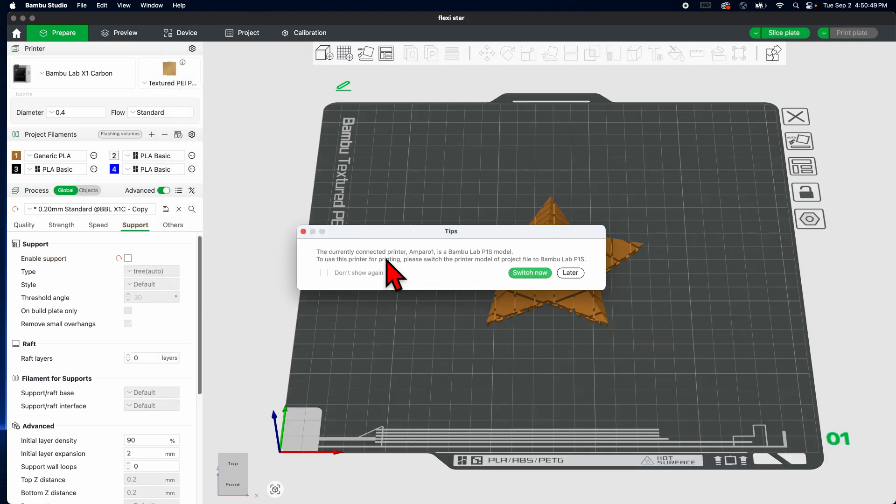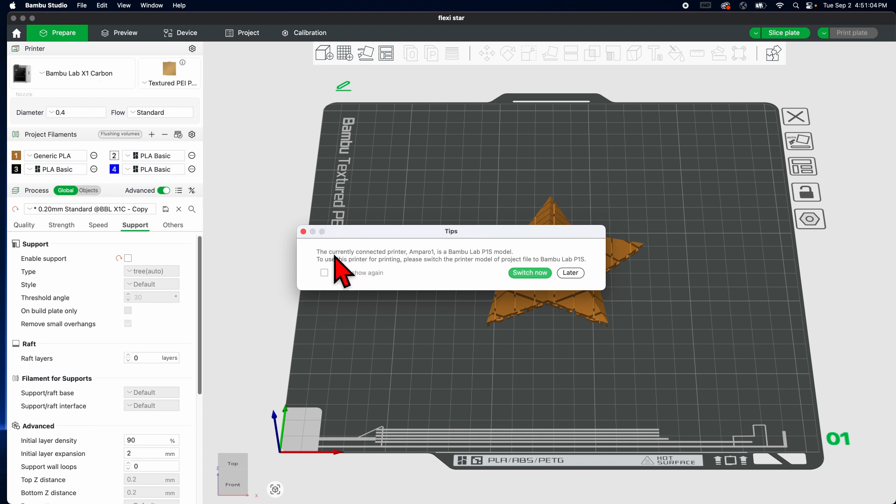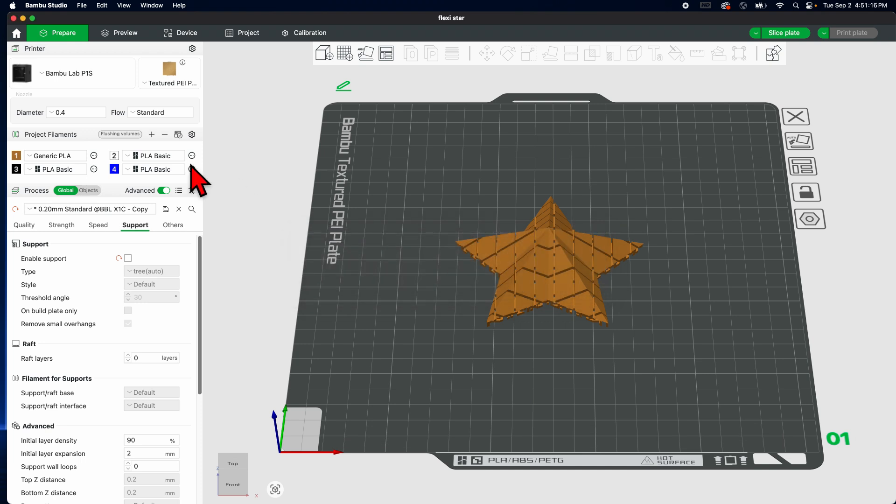All right, let's see what this says. The current connected printer is a Bamboo P1S model. Now here's the reason it's telling me, because it says here that I'm going to be sending it to the X1 Carbon, which is a different model. It's asking me, hey, to use the printer for this printing, please switch the printer model for the project to a P1S. Okay great, yeah I'll switch it now. Great.